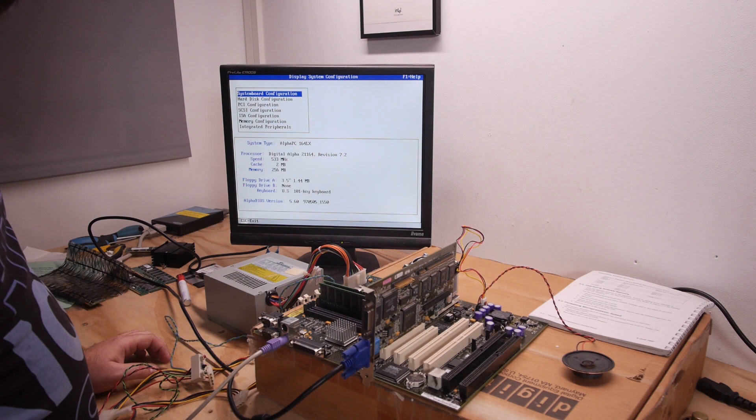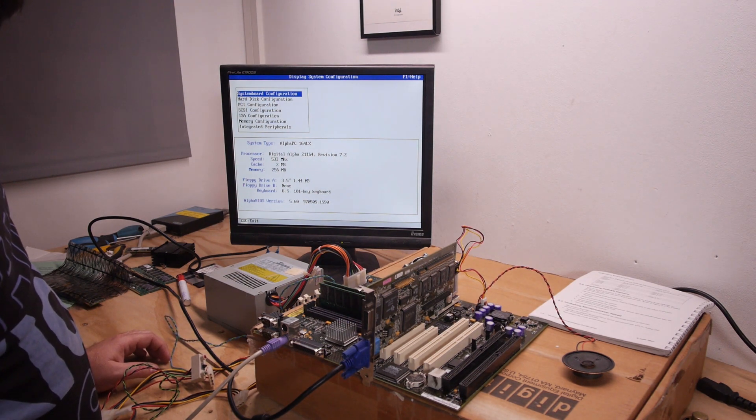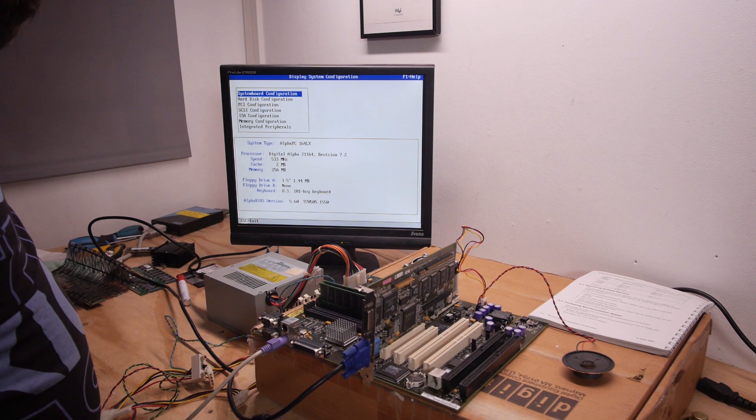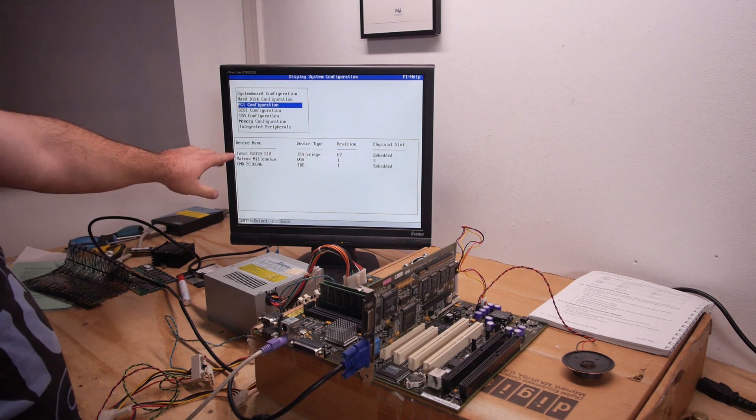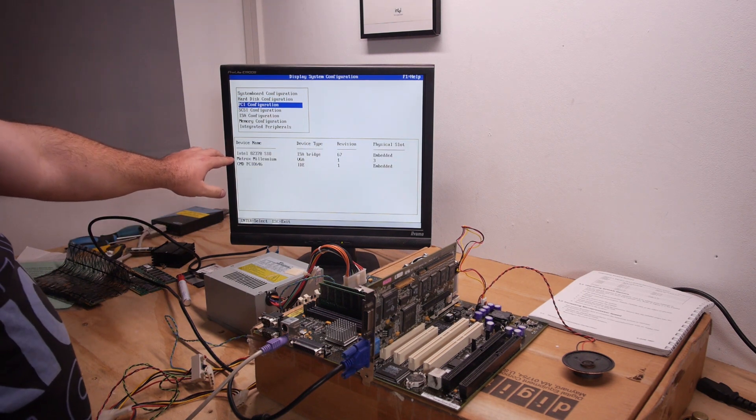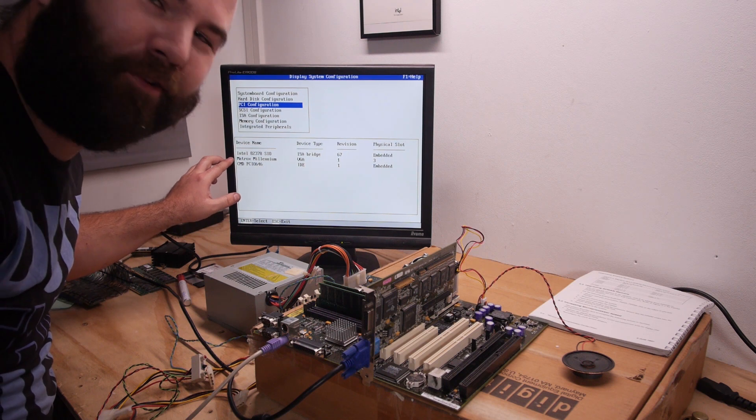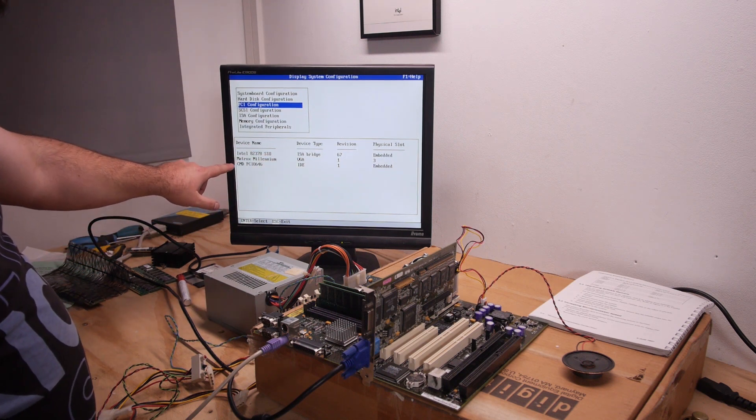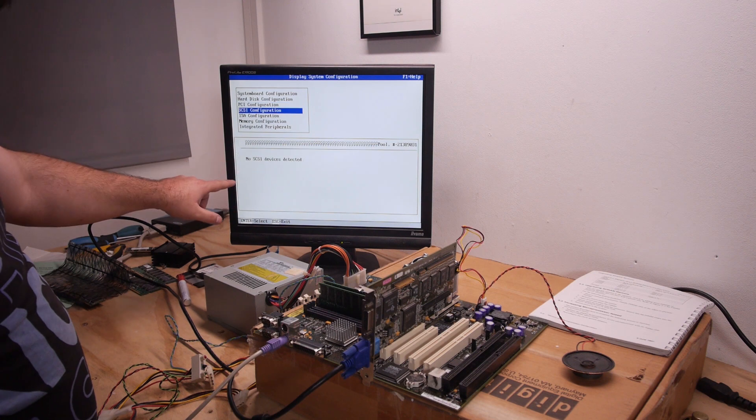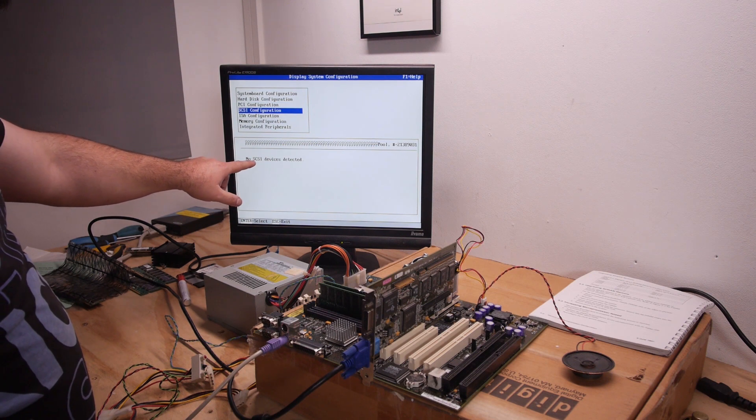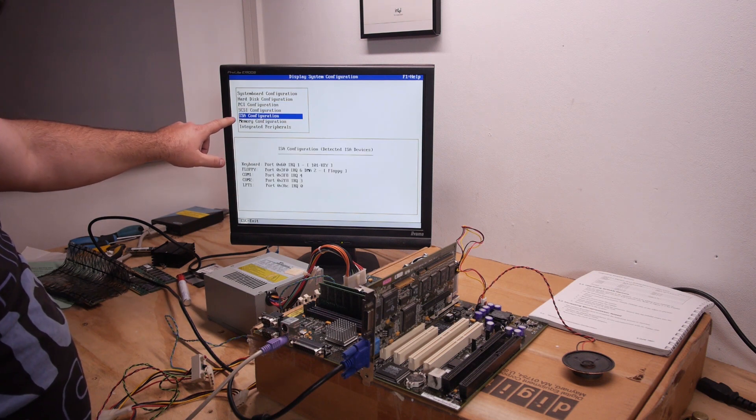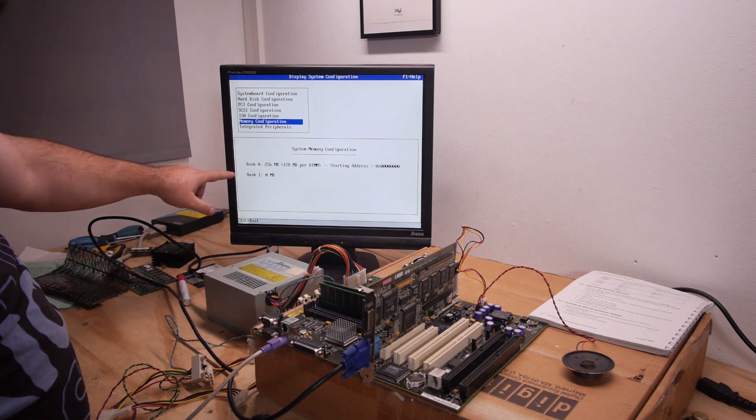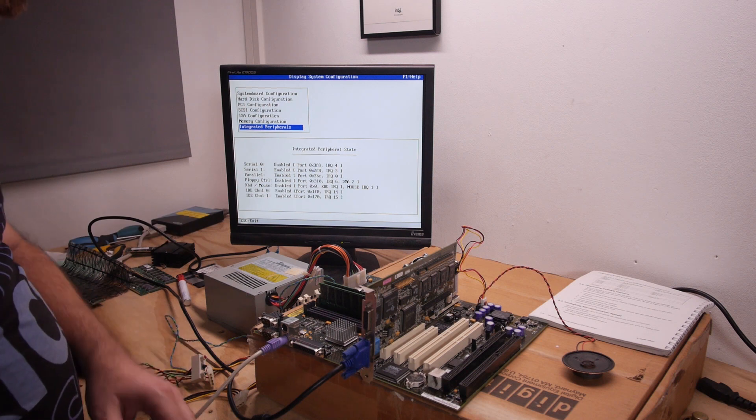Display system board information. Two megabytes of cache. PCI Matrox Millennium is detected. I think this board will catch a Matrox Millennium as a video card. ISA bridge, the IDE controller. No SCSI device detected. ISA memory configuration. Awesome.